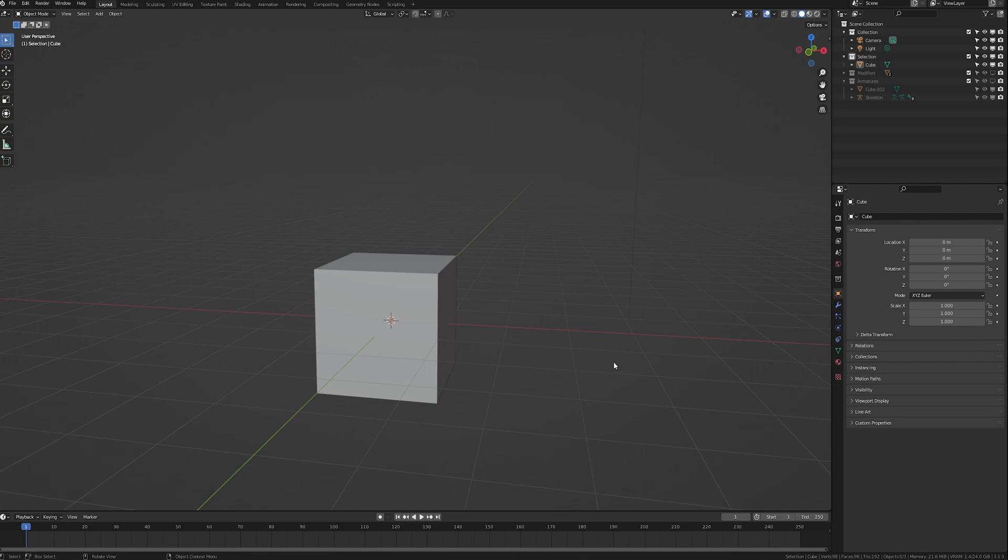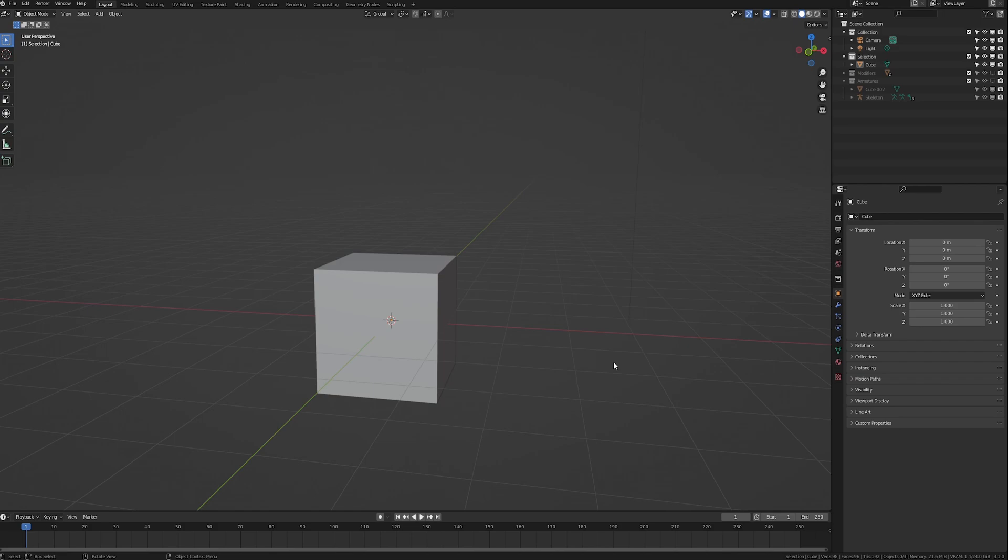Today I'm going to be talking about vertex groups. Vertex groups are something that are very important no matter what you're going to do in Blender. A vertex group is a group of vertices. They have three main uses in Blender: vertex selection, modifiers, and armatures. We're going to go over all three of them in different sections.